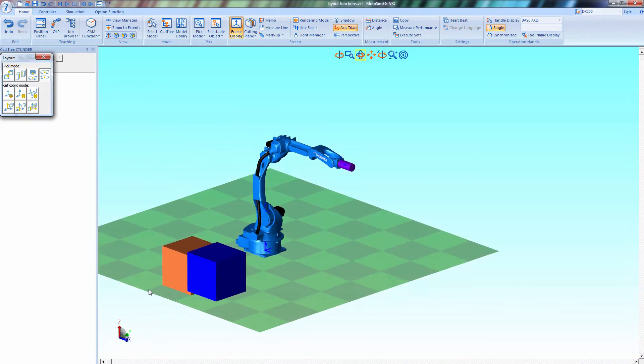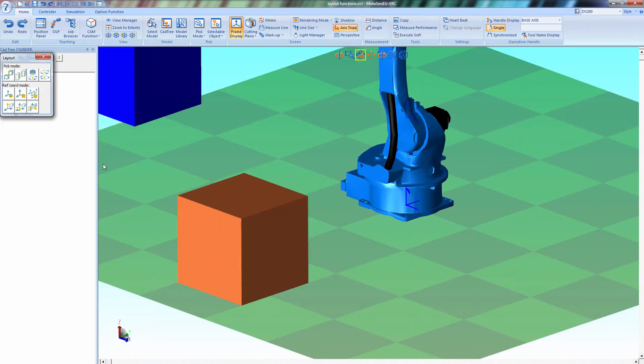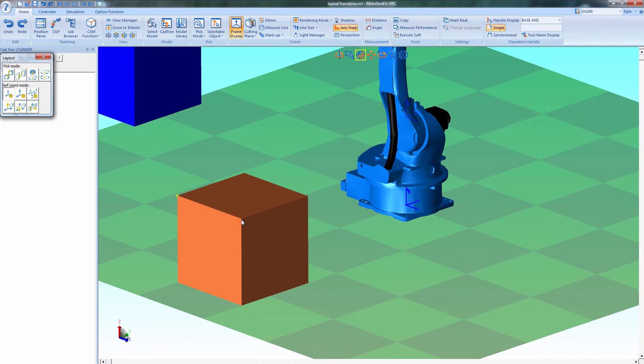You can also manipulate models with a reference coordinate system. Select the button. Now click three points on this orange block. And there's your coordinate system.